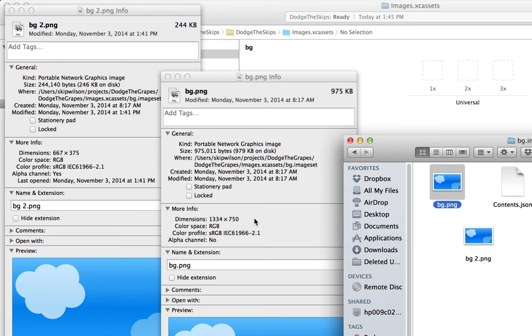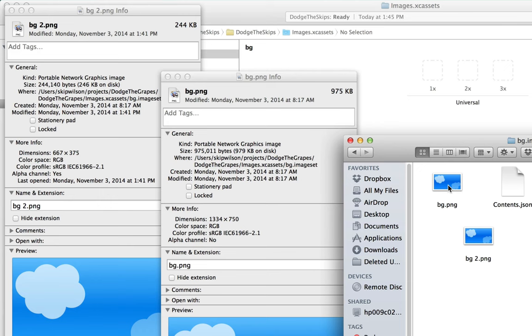You can see that bg is 1334 by 750, which is the height and width of an iPhone 6. And then I have bg2, which is half the width and half the height, 667 by 375. So I'm going to take bg, which is the retina one, the one with the higher quality. I'm going to put that in the 2x and bg2, which is the lower quality one, I'll put that in the 1x.